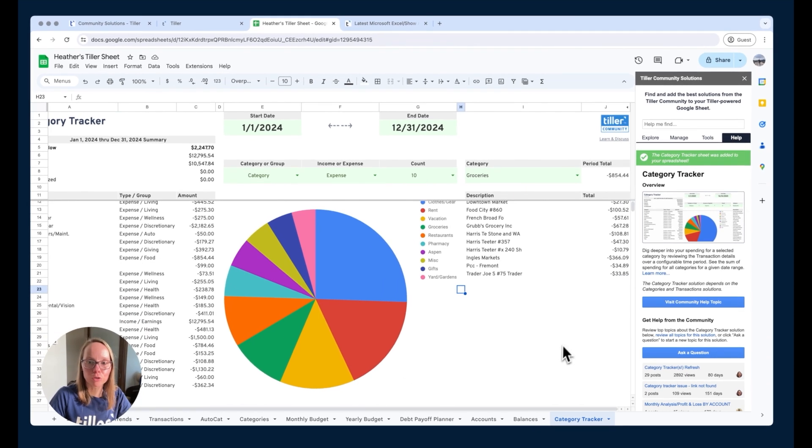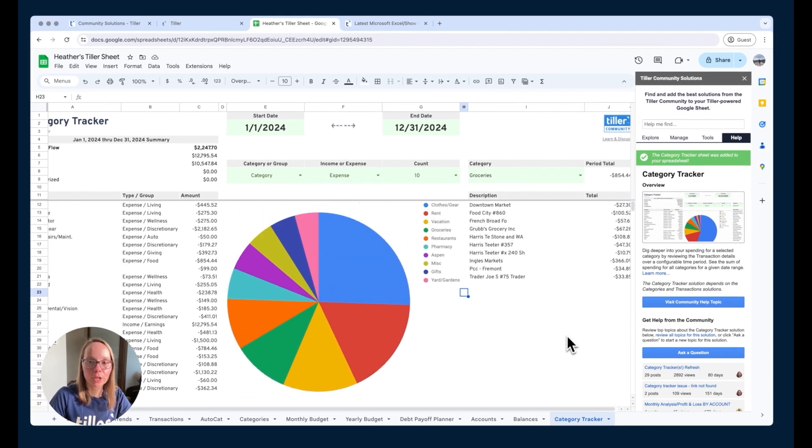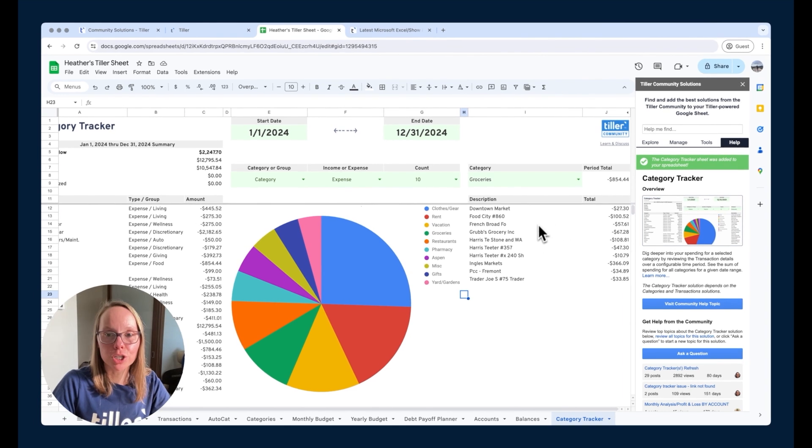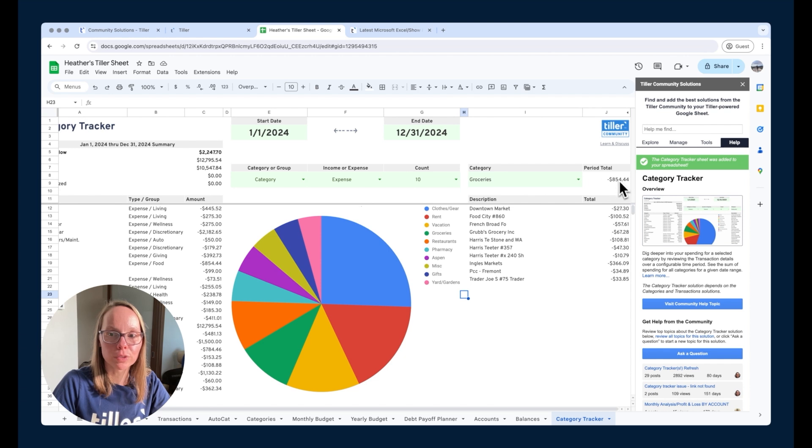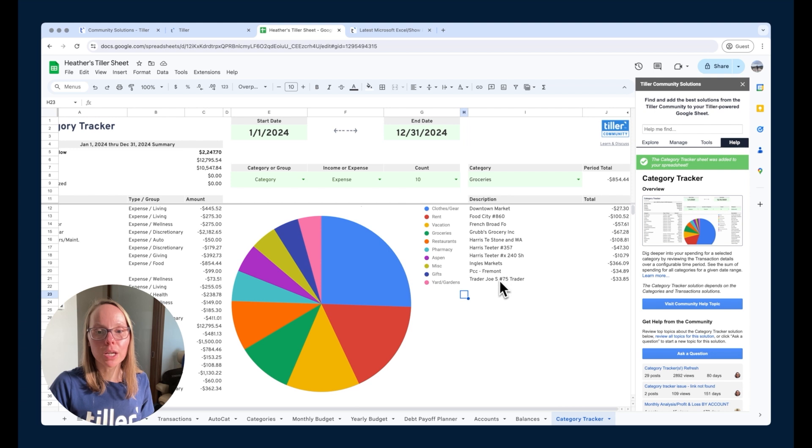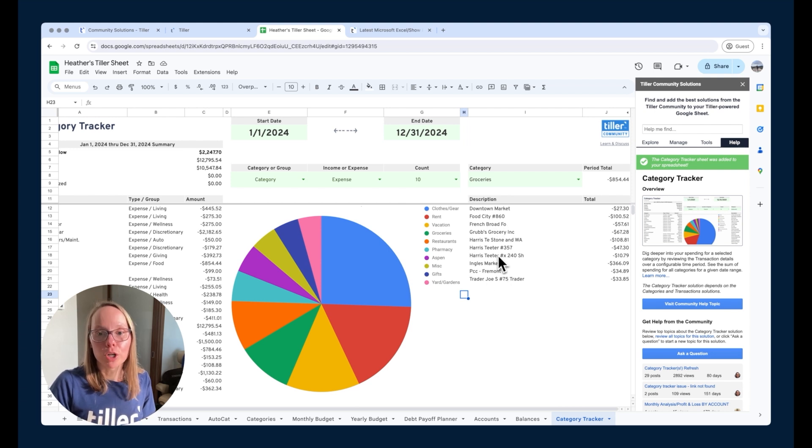Over on the right we can drill down for a particular category and see the spending per unique merchant. So in this case we've got groceries selected we see the period total for this year so far is around $850 and then we can see the description which is the unique merchant.